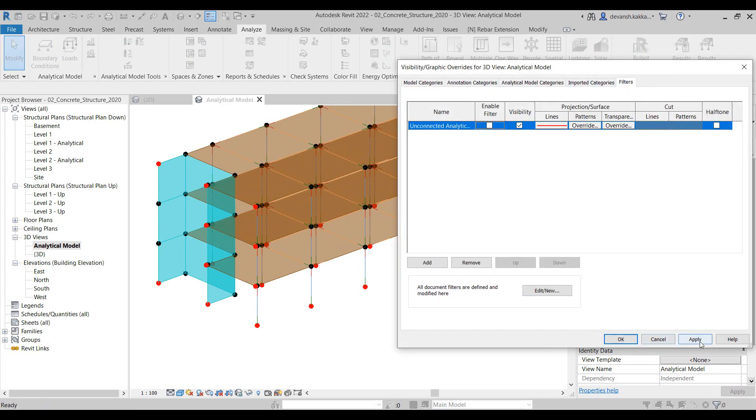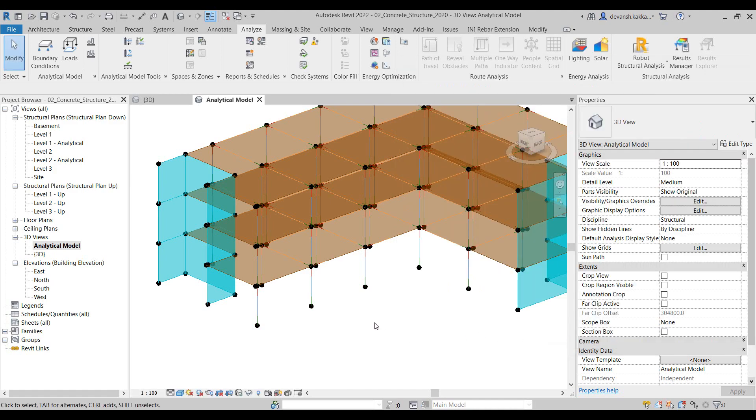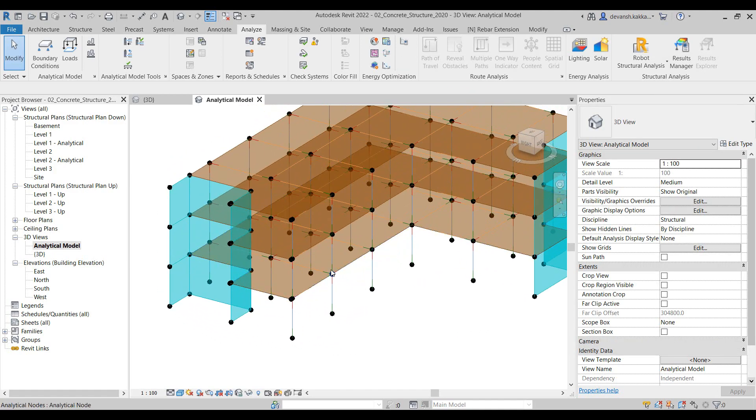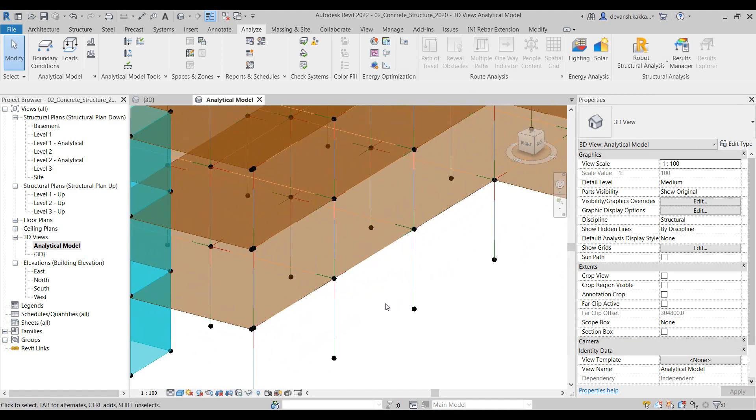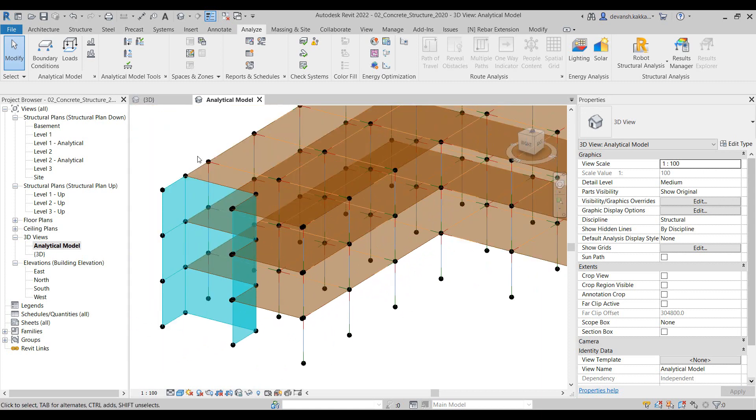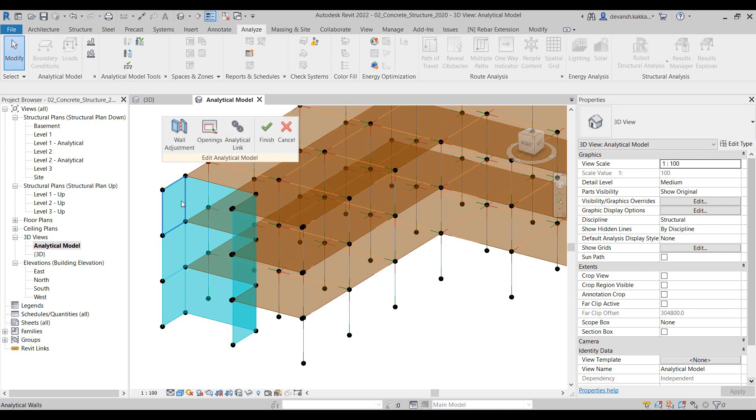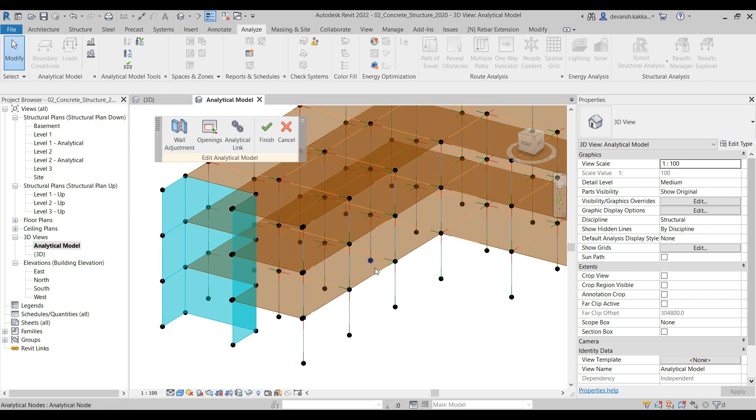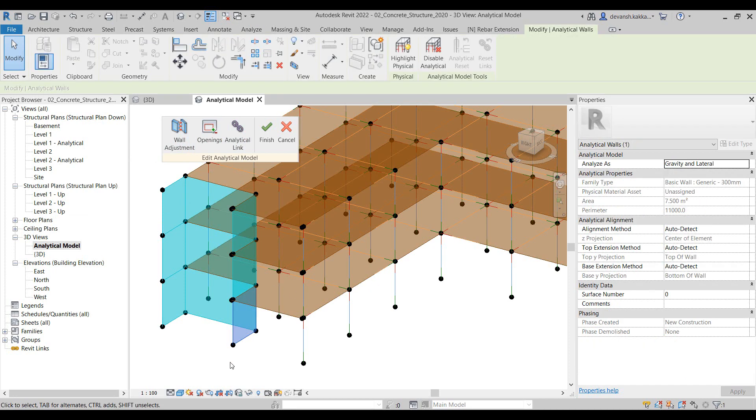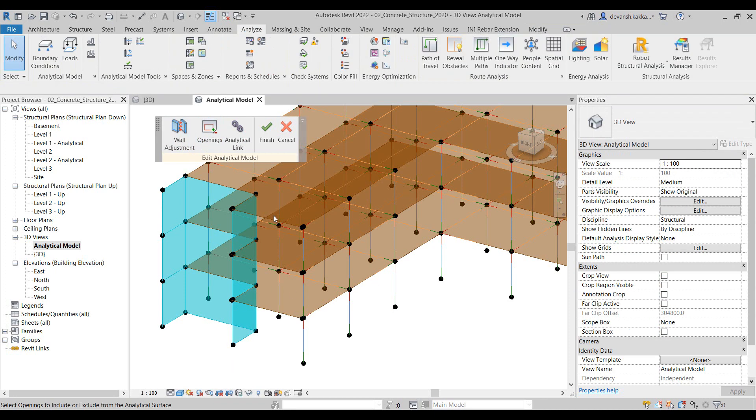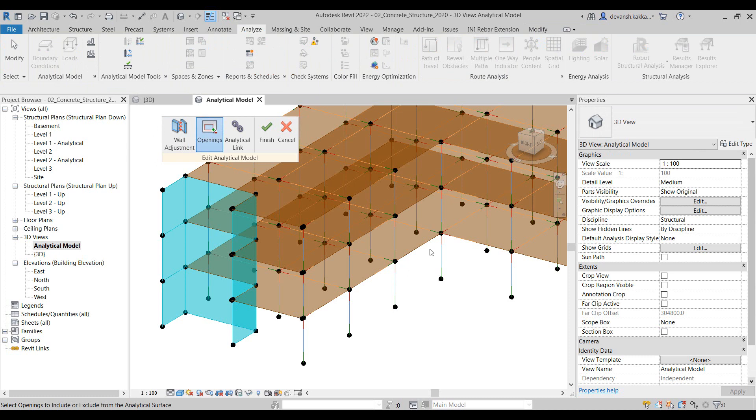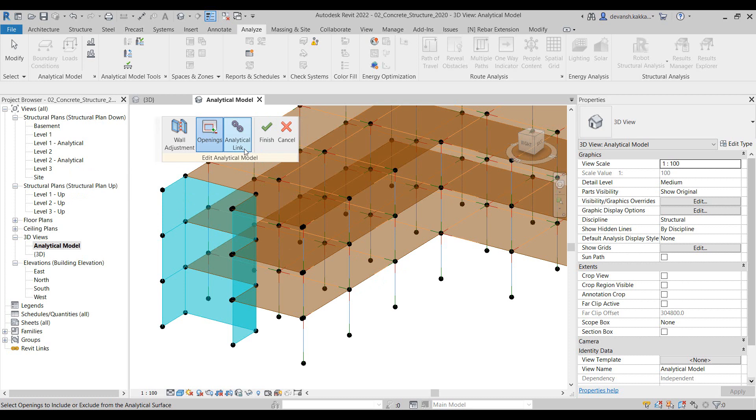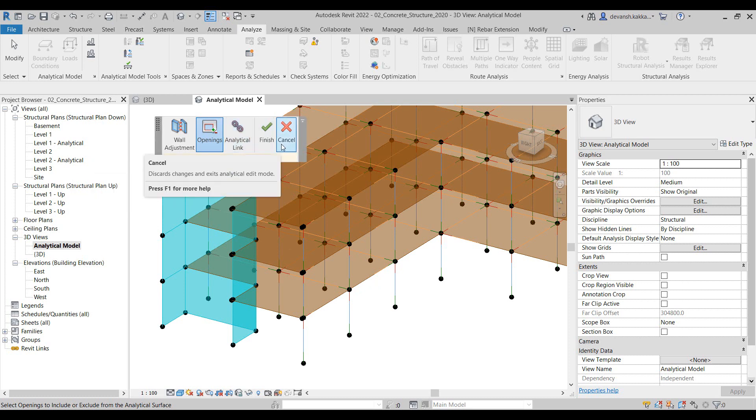Also, if it's required to adjust any of these nodes or we need to shift any of these elements, under the Analytical Model Tools tab we have the Analytical Adjust options. Whether it be the adjustment of your wall elements, any cutouts or any shaft openings that you define within the slab, or defining the rigid links in case we want to specify a rigid diaphragm, we can make use of these analytical links to specify the structural behavior between those two nodes or those two elements.